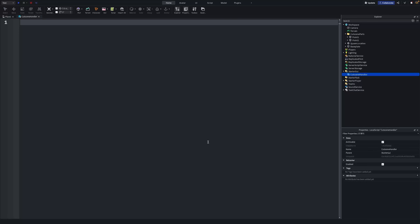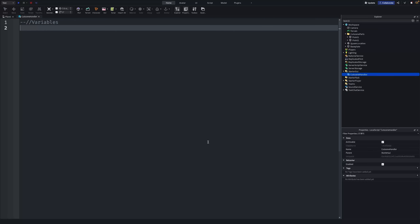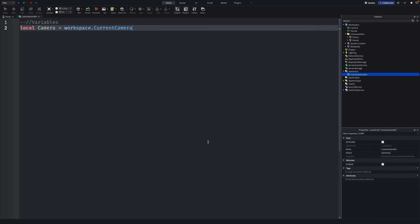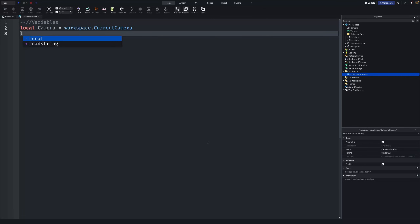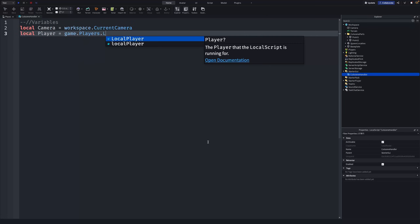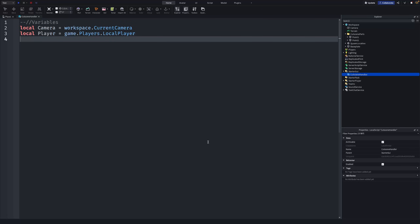We'll start with some variables. First: local camera = workspace.CurrentCamera — this gives a variable to the camera. Then: local player = game.Players.LocalPlayer — this gives a variable to the current player.